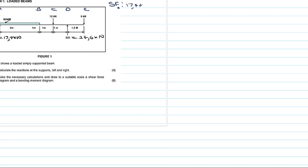Note: in the previous video I said the answer was 26.6, but that was a mistake — 123 divided by 5 is 24.6. So the left reaction is 17.4 kilonewtons. There are no other forces at point A, so the shear force at A equals 17.4 kilonewtons.